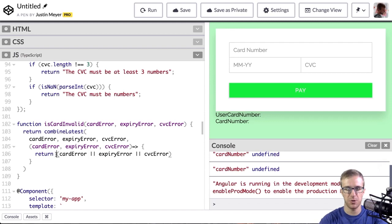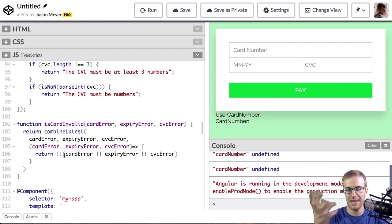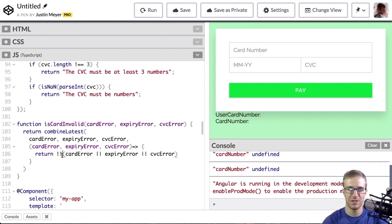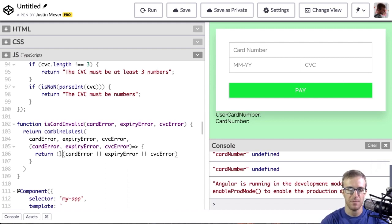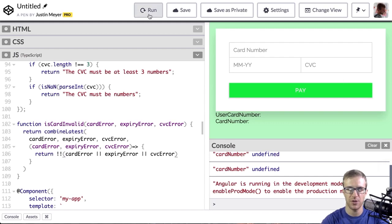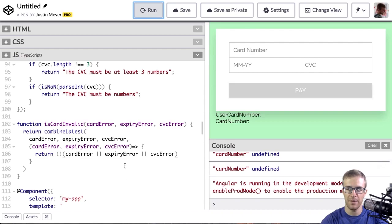And to force it to be true, I'm going to use this not not, which is essentially type coercion. If these are truthy strings, they'll just become Boolean with this. So now that I've got all that working, I should be able to run my example.